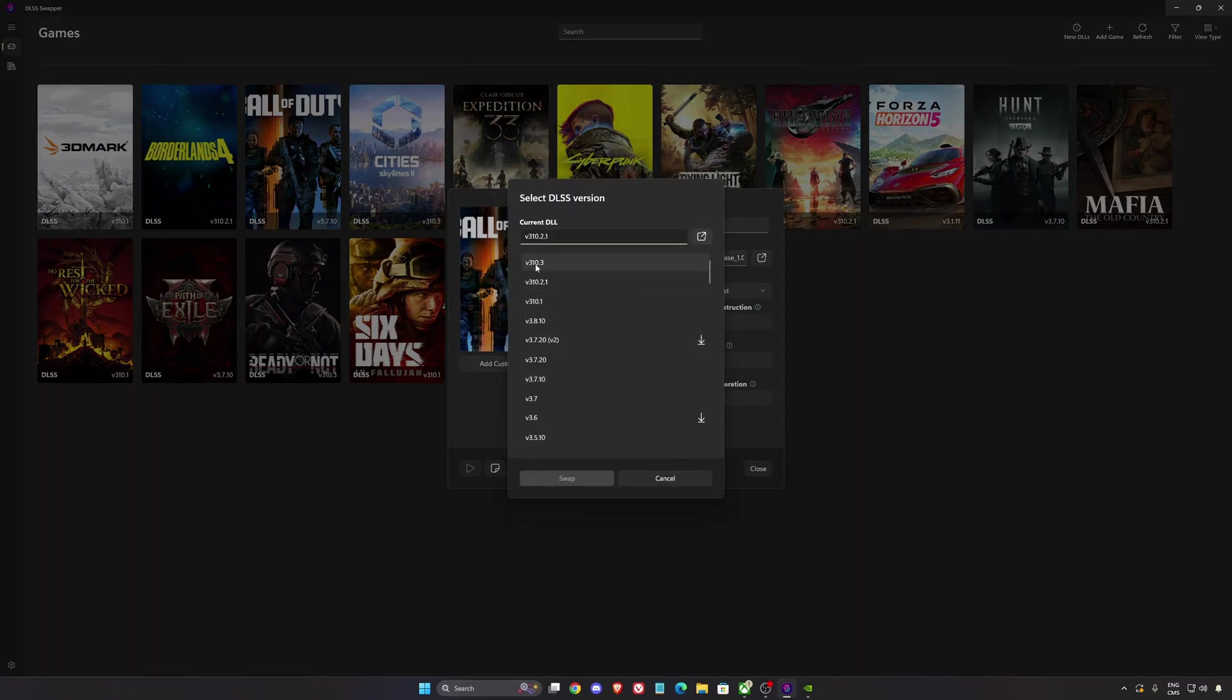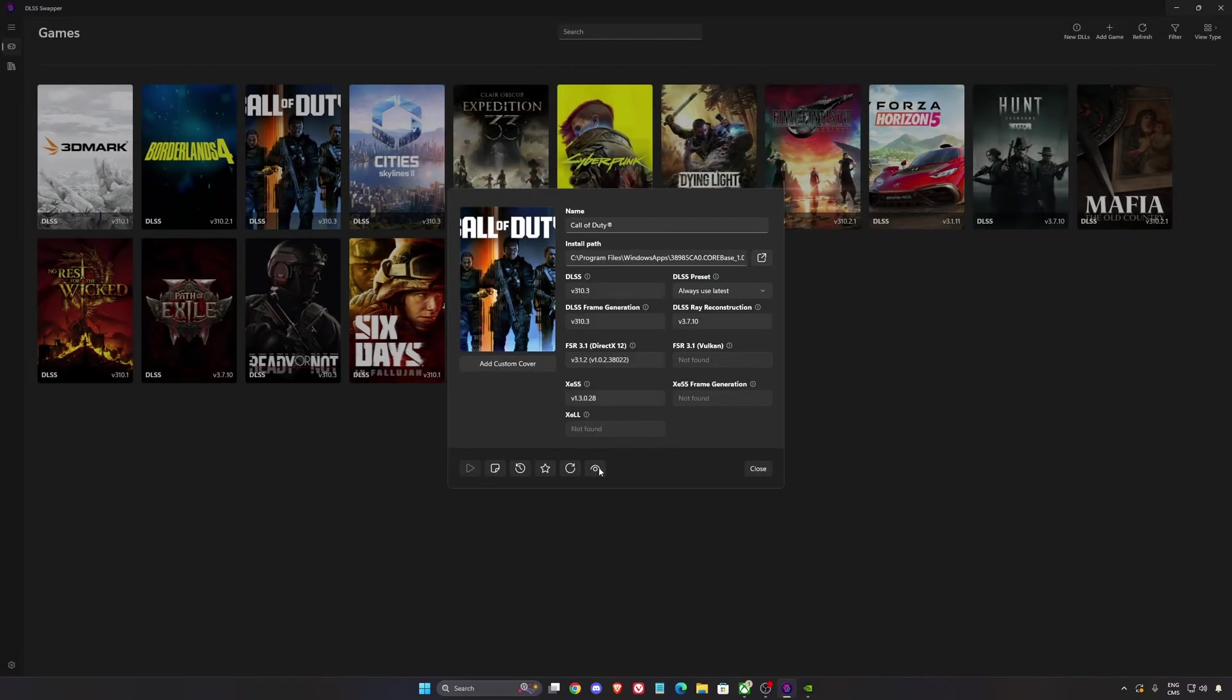So what you want to do is you use the latest version from Nvidia, your 310.3, and you swap it. And now you're going to use the DLSS 4 for Call of Duty, and make sure that your DLSS preset is at always use latest.